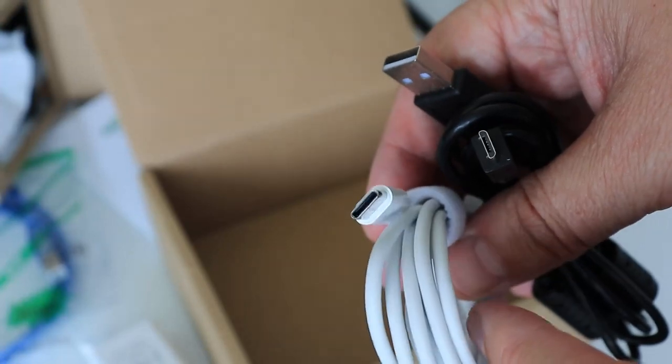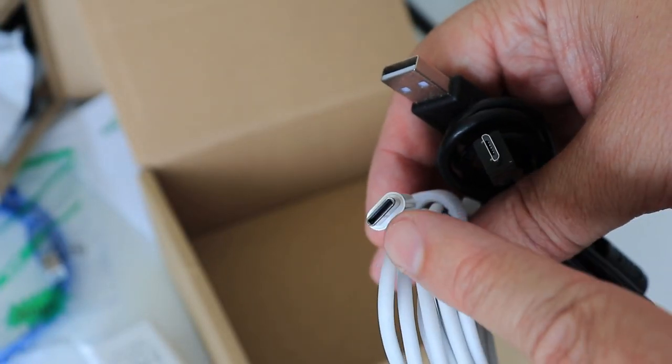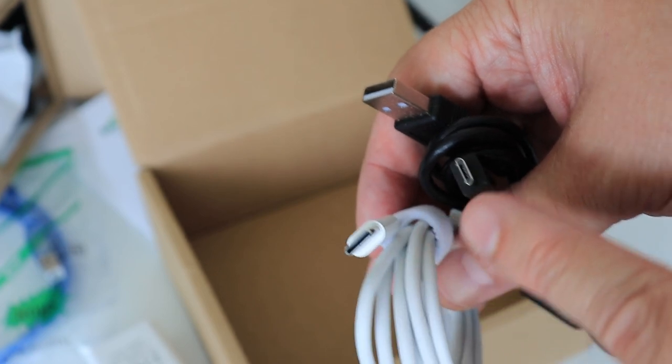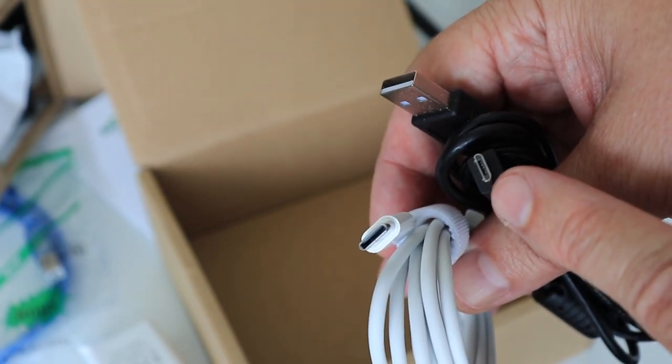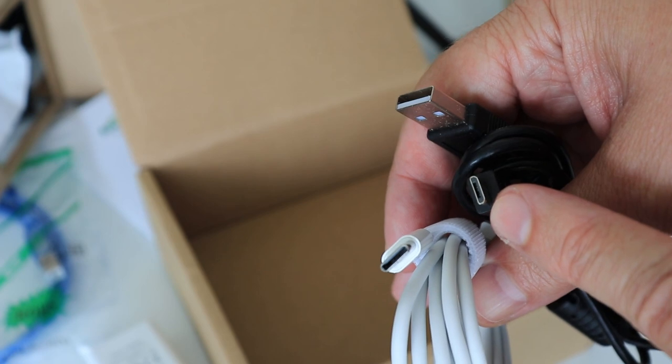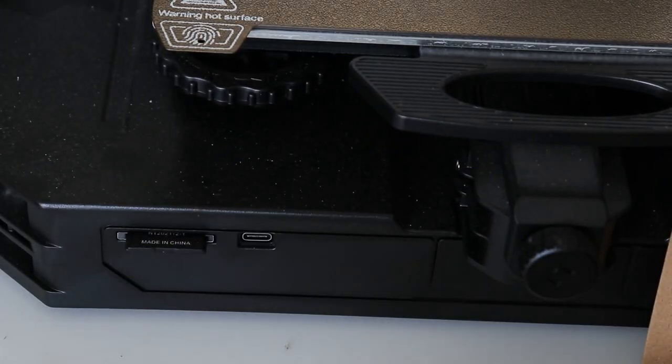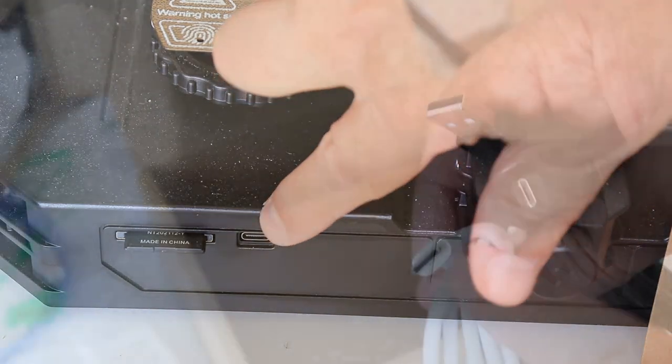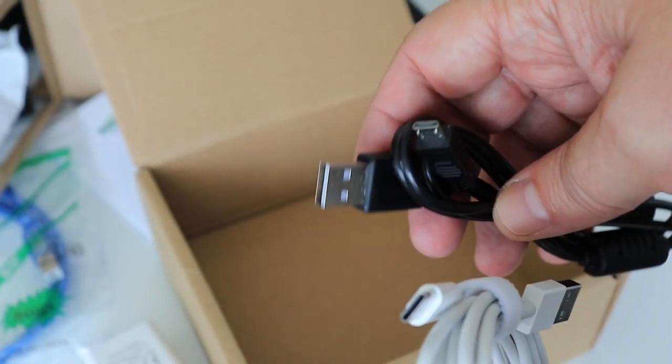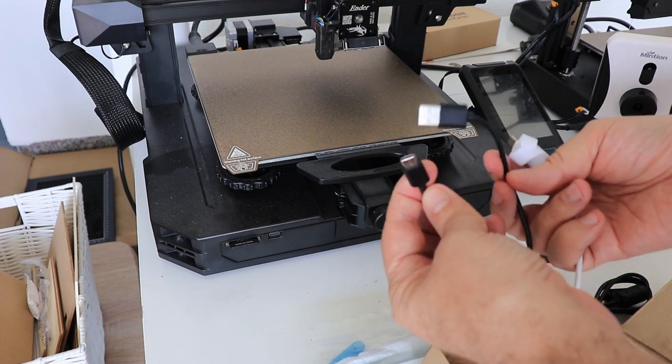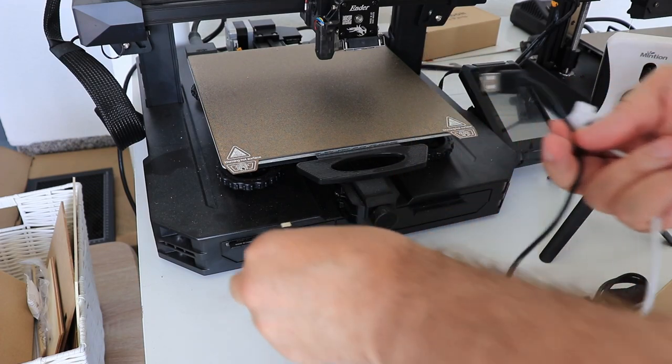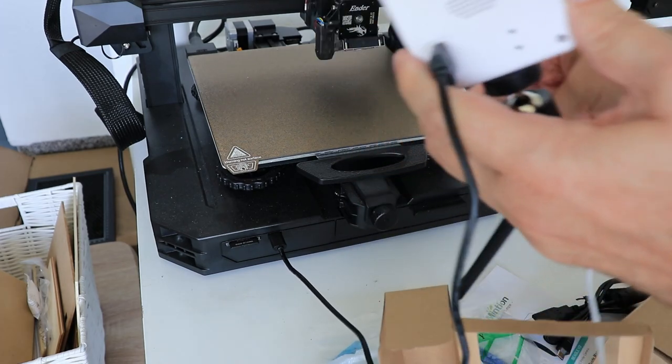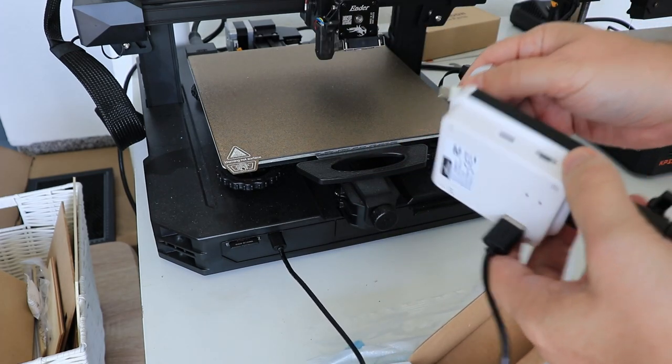These two cables are included in the box. This is type C. I will use it for the power of the camera. But the second one is a micro USB and this is for connecting with the printer. But I want to use it with the Ender 3 S1 Pro which also has the plug for the USB type C. So I just have to use my own cable for the data transfer. The black is my own cable, it will be the data cable, and the white one is the power cable.